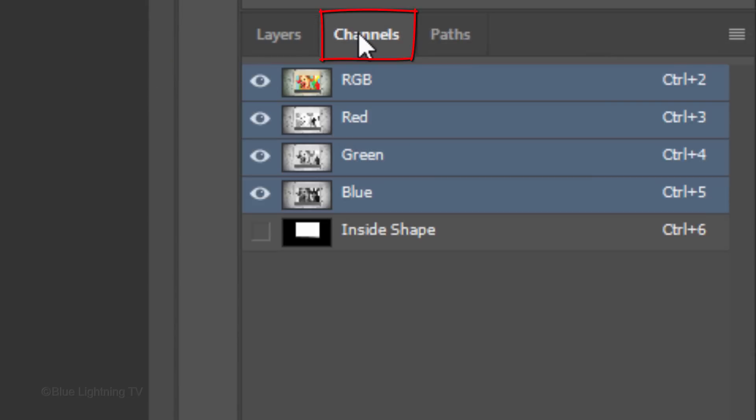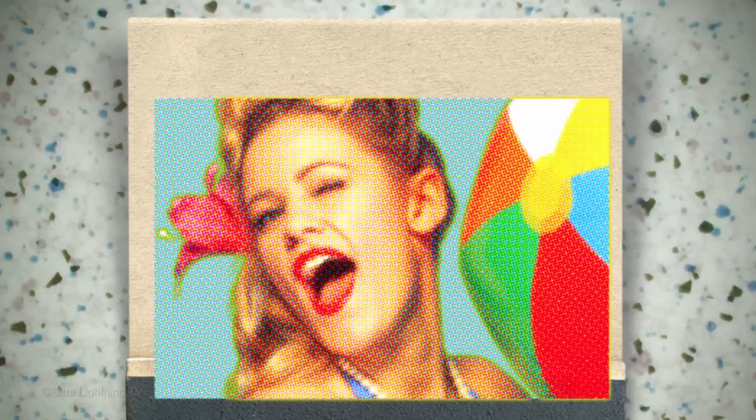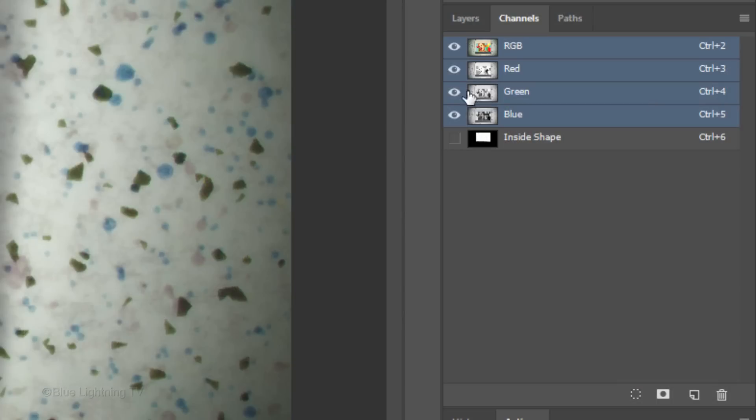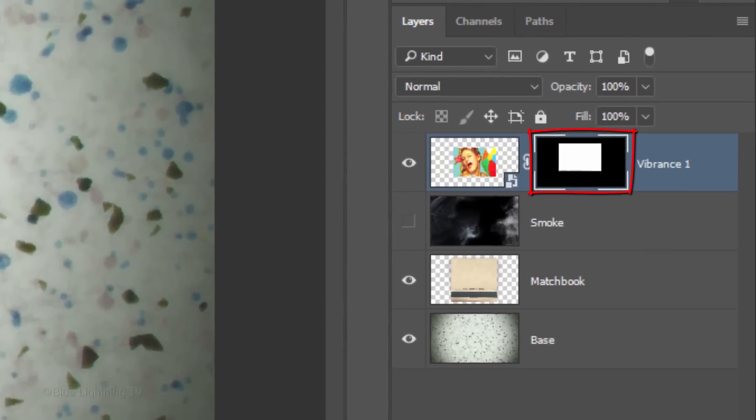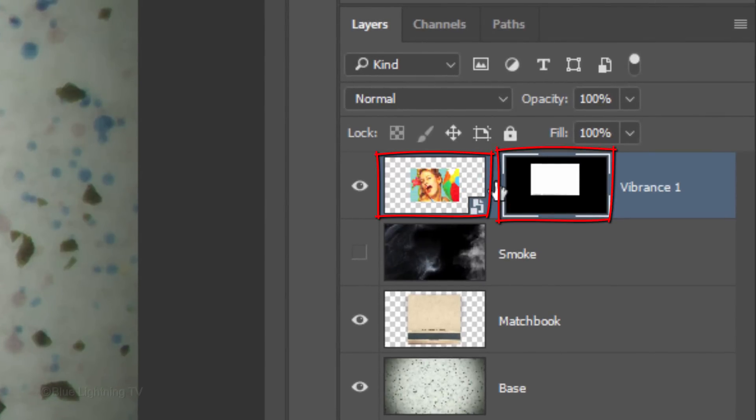Open your Channels panel. If you don't see it, go to Window and Channels. Ctrl-click or Cmd-click the thumbnail of the inside shape to make a selection of it. Open back the Layers panel and click the Layer Mask icon to make a layer mask of the selection next to the active layer. Click the Chain Link icon to unlink the layer and the layer mask. Now we can reposition and or resize the layer or the layer mask independently of the other.